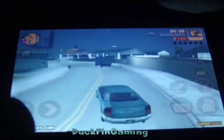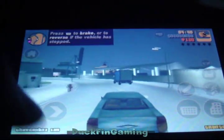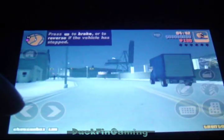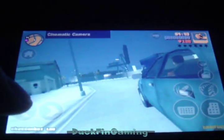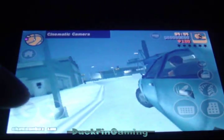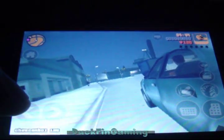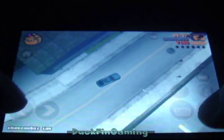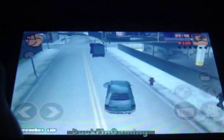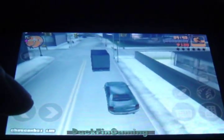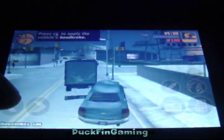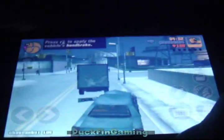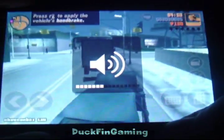You can also change the views by clicking this button up here. They have first person, they have the classic cinematic, they have the classic Grand Theft Auto 1 and 2 view, and they have this outstand view. And they have my favorite, which is this one. Let me turn that down a little bit.